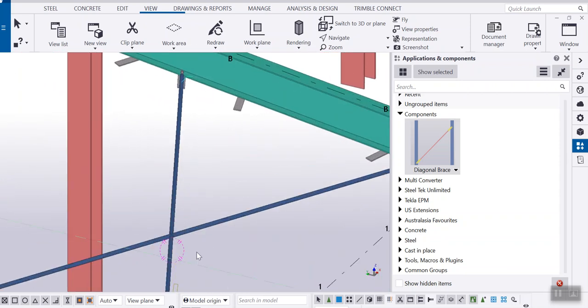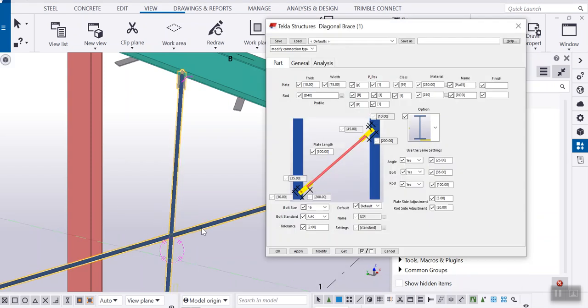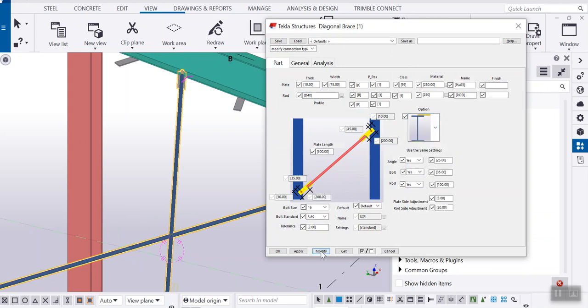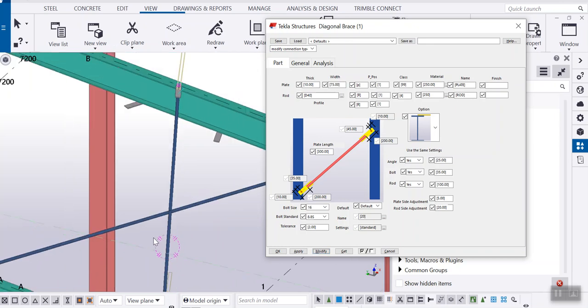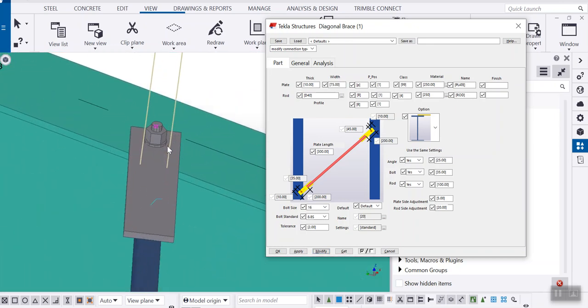So what I can do is open this connection. Here there is an option to change top, bottom, or center. So if I choose the top and click modify, you can see this connection now.